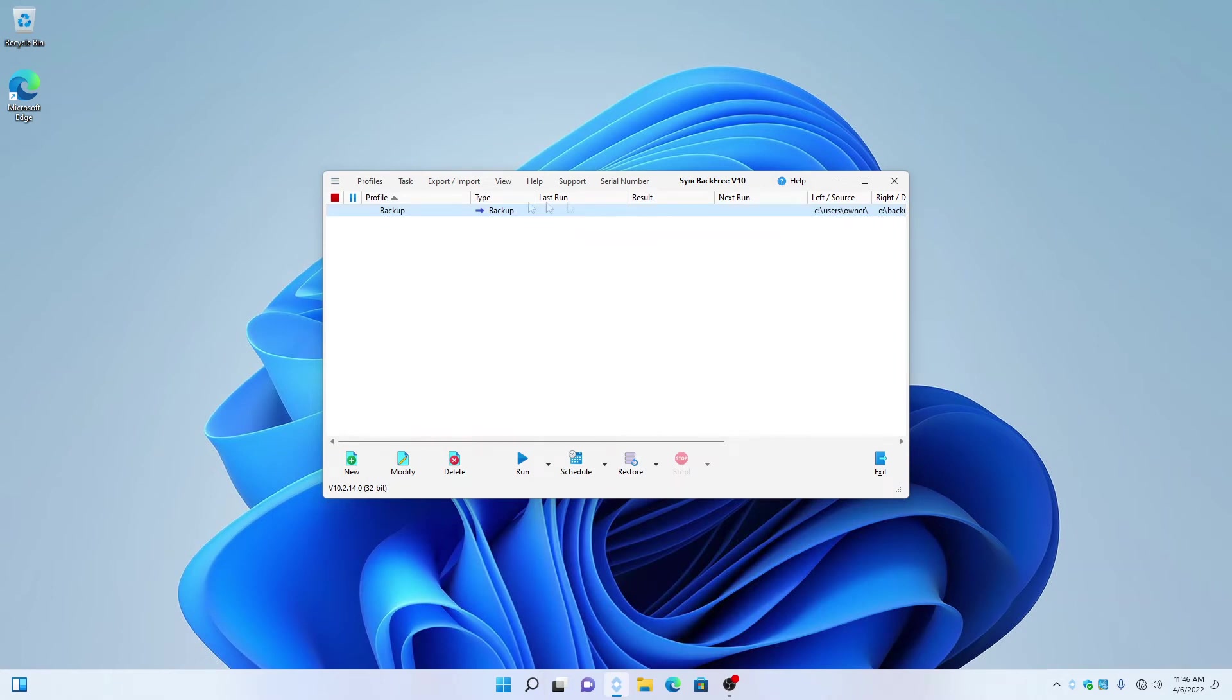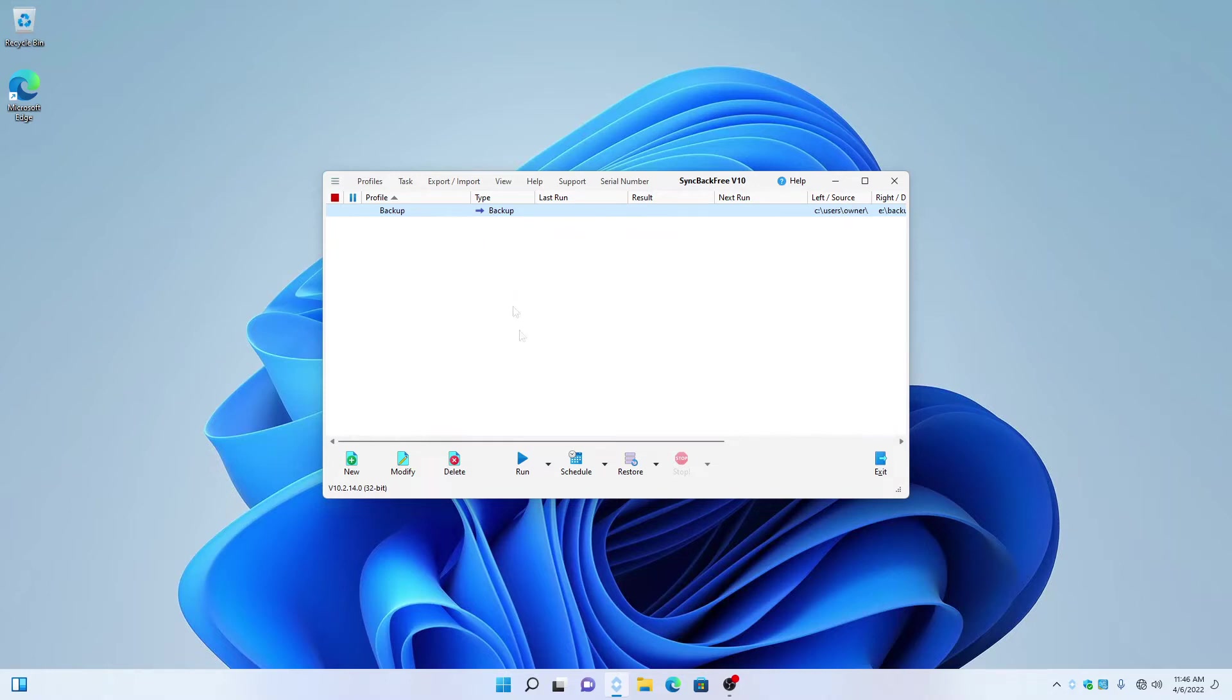In SyncBack, you're going to have one called Backup or, in rare cases, it will say Everything. Go ahead and click it once so it turns blue. Now, at the bottom, go down and click on Run.